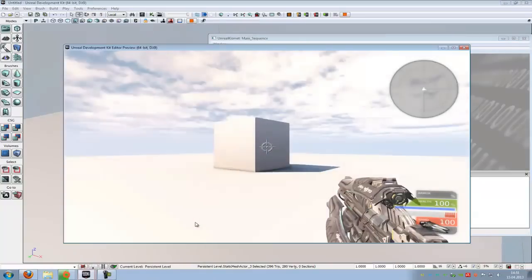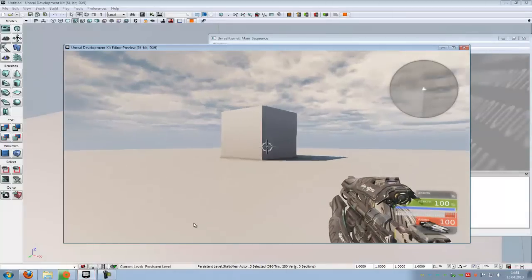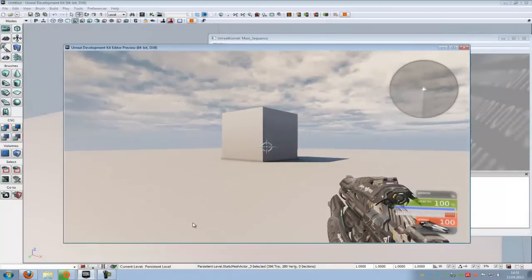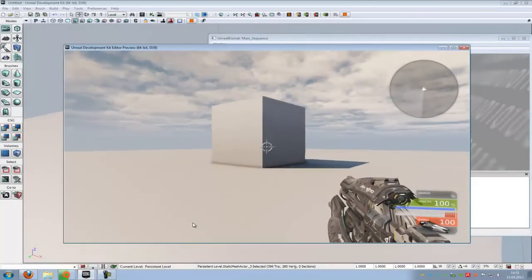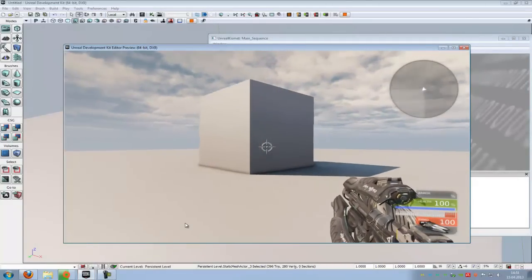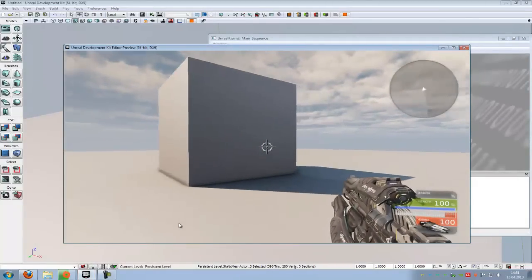Play from here. And as you can see, we will move very, very slowly.